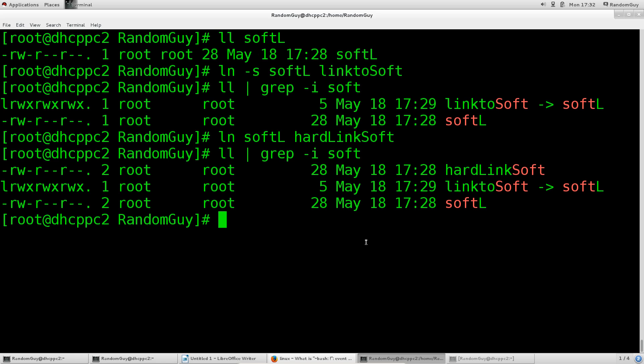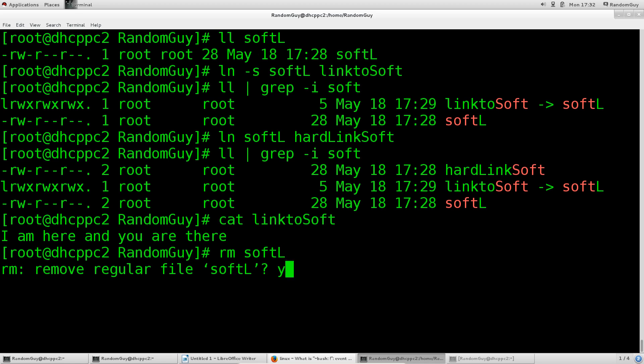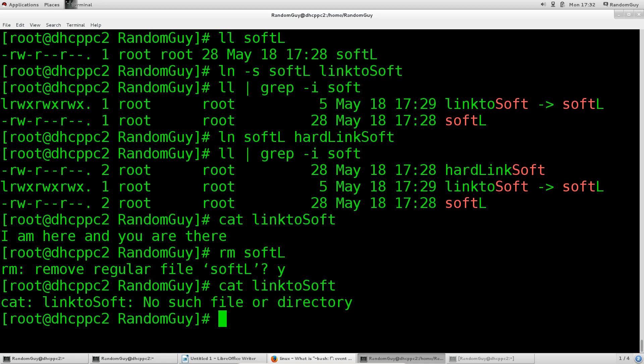Let's go ahead and see what happens if we try to open up cat linktoSoft. There you go: 'I am here and you are there.' We are indeed able to access the file through this link. If we go ahead and remove the softL, what happens is that we will not be able to access it via the soft link. It says no such file or directory because it contains a path to that file, and that file no longer exists.